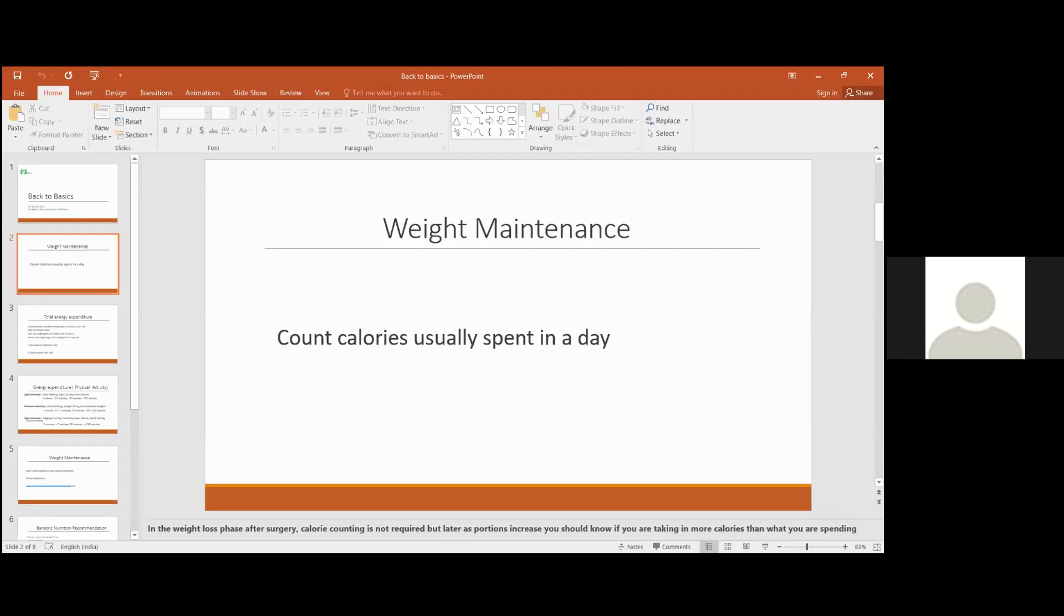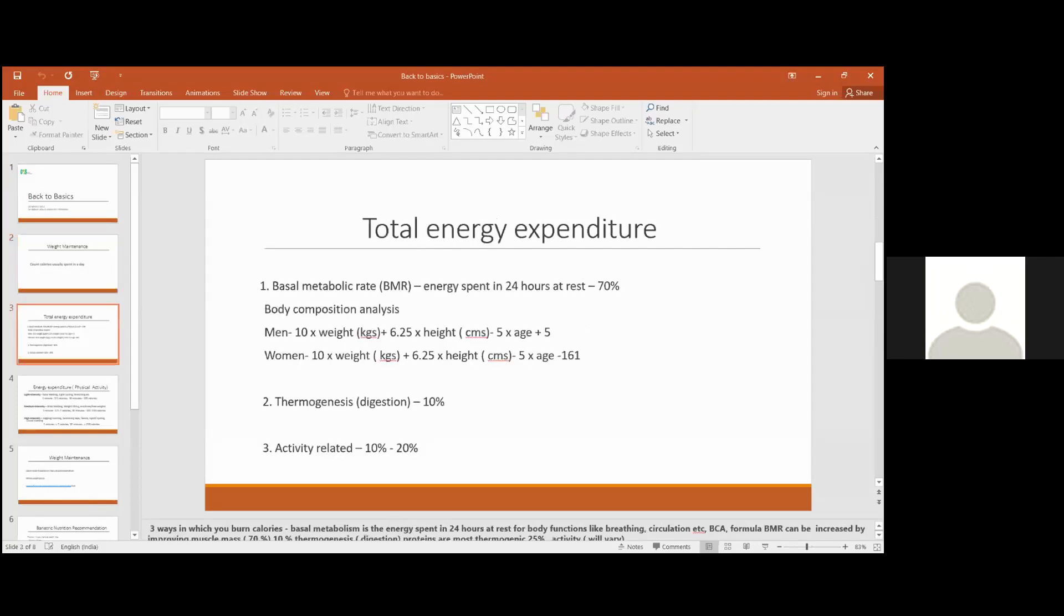So first thing is you should know how many calories you are burning in the day. You can find that out in three ways the body is burning calories.